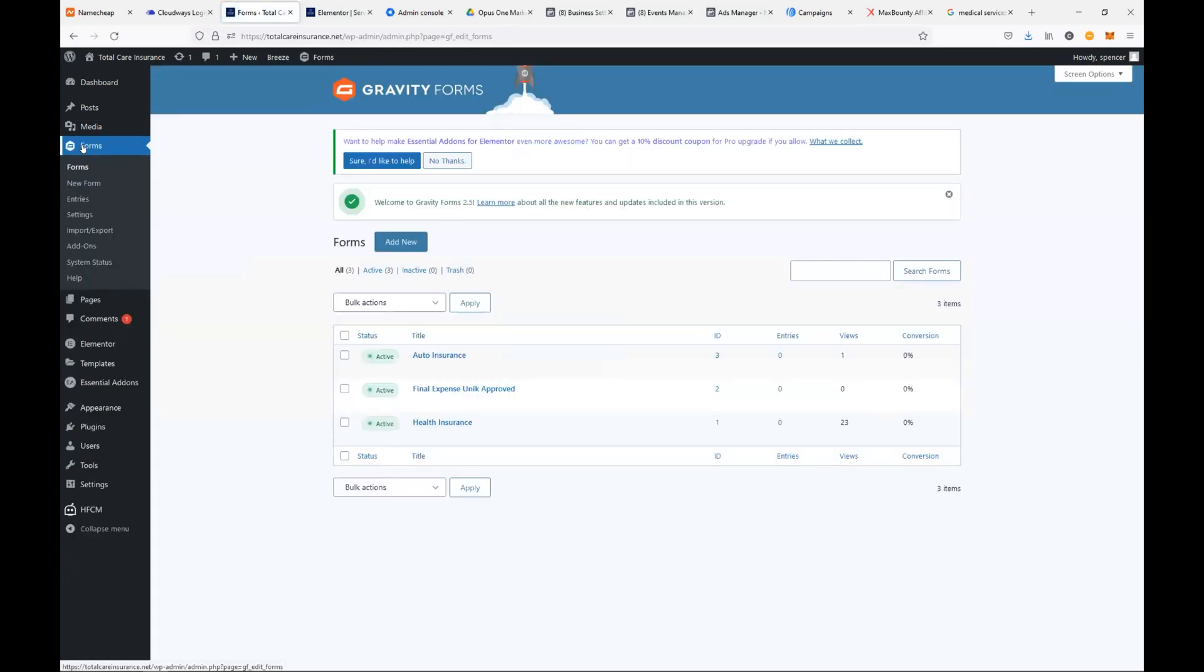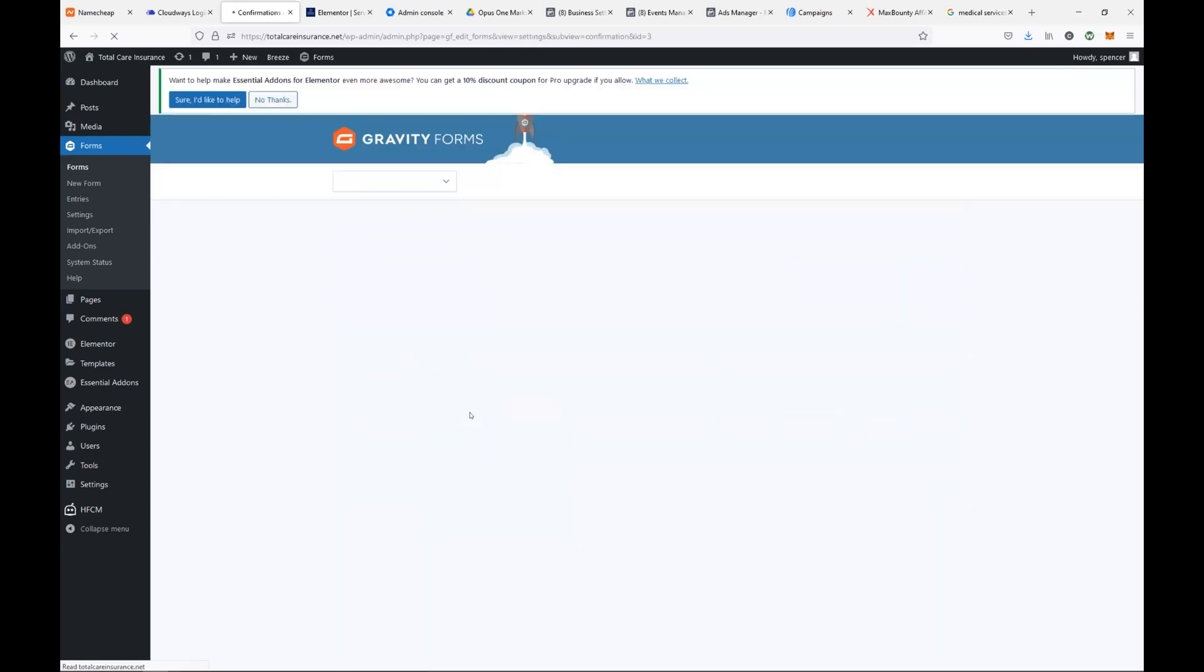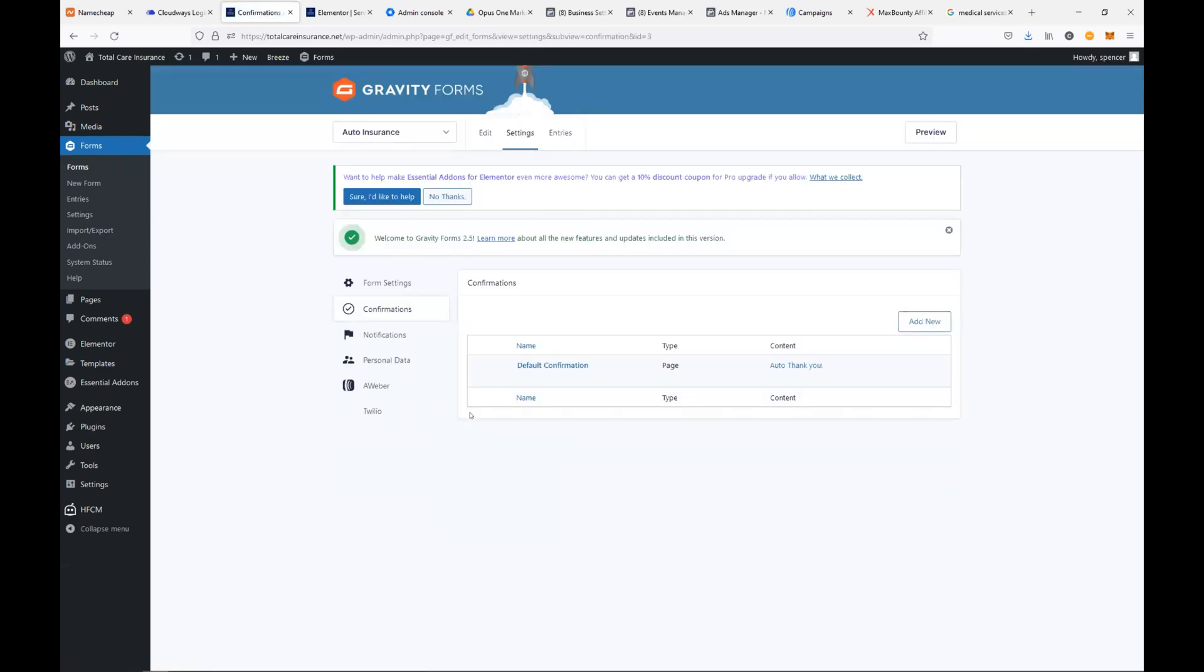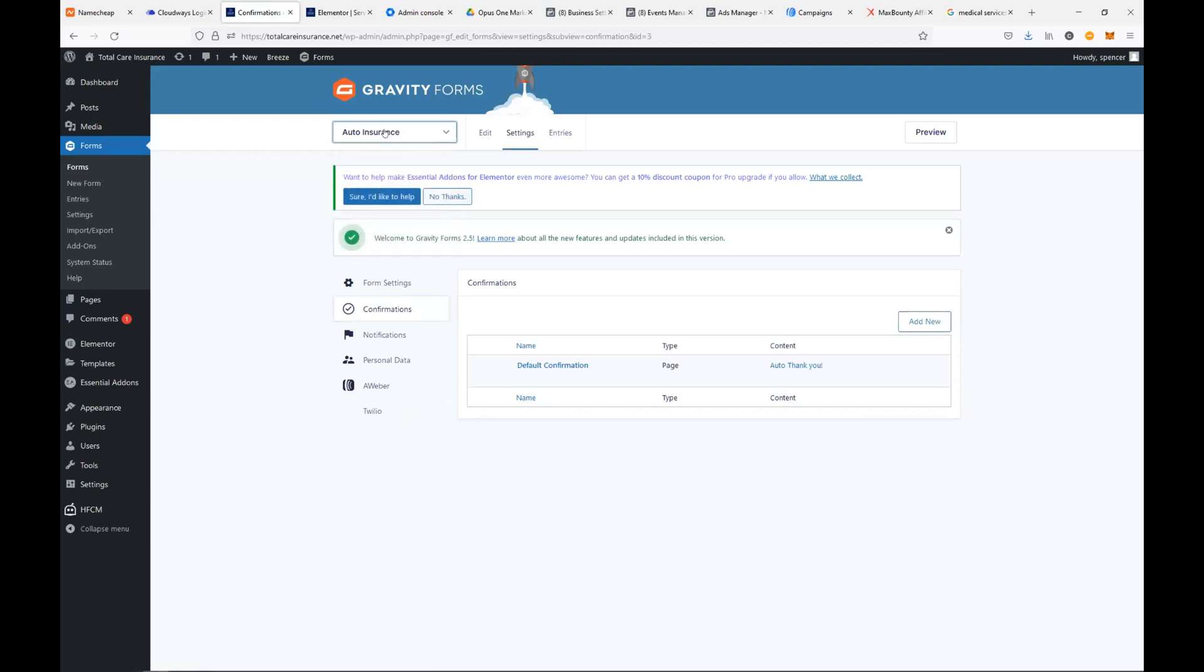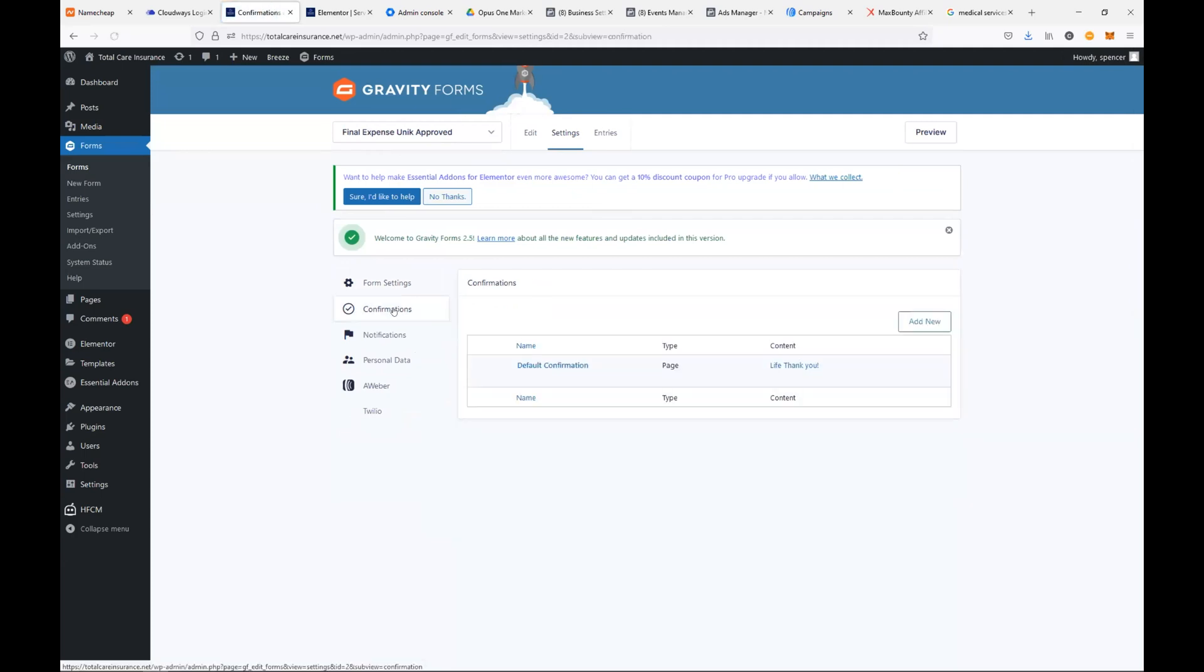I just want to verify that we're routing all the forms to the right thank you pages. So hover over auto insurance, hover over settings, confirmations. Amazing. Let's switch the form in the top, under the Gravity Forms logo, click on auto insurance, go to final expense. Confirmations. Perfect. So that's all done. Our conversion tracking is done. Our first ad is done. Second ad is done too.